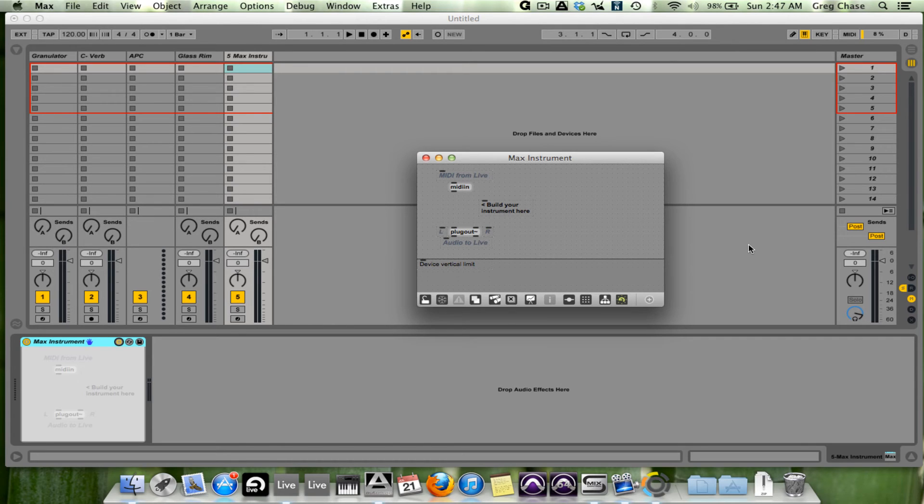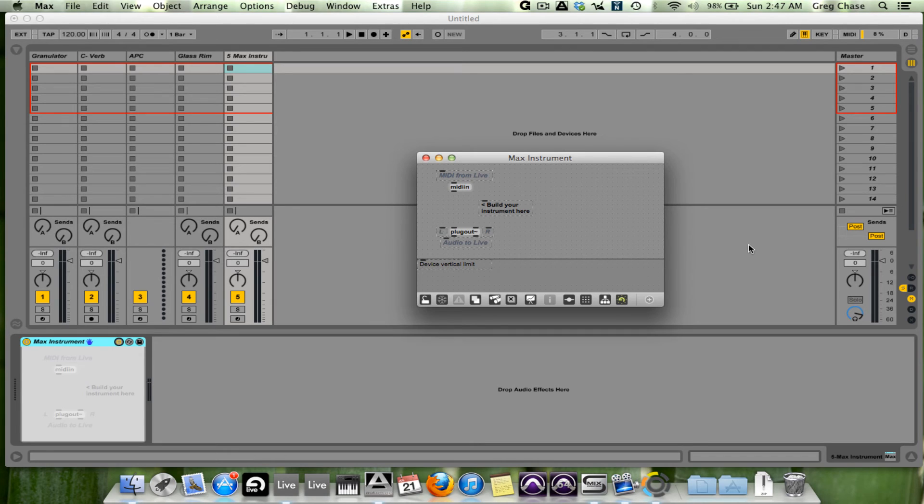And it's a really cool piece of software. If you have a working knowledge of code and a working knowledge of Ableton and sound design, this changes the game, and changed the game in a huge way for Ableton users.